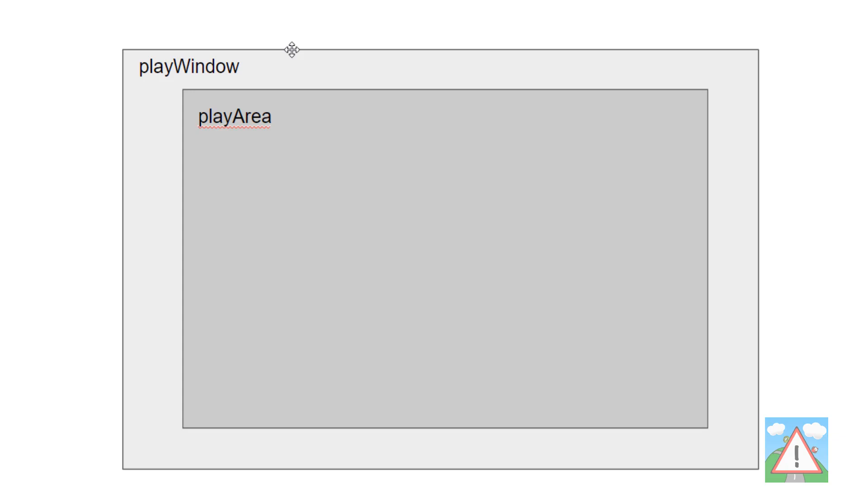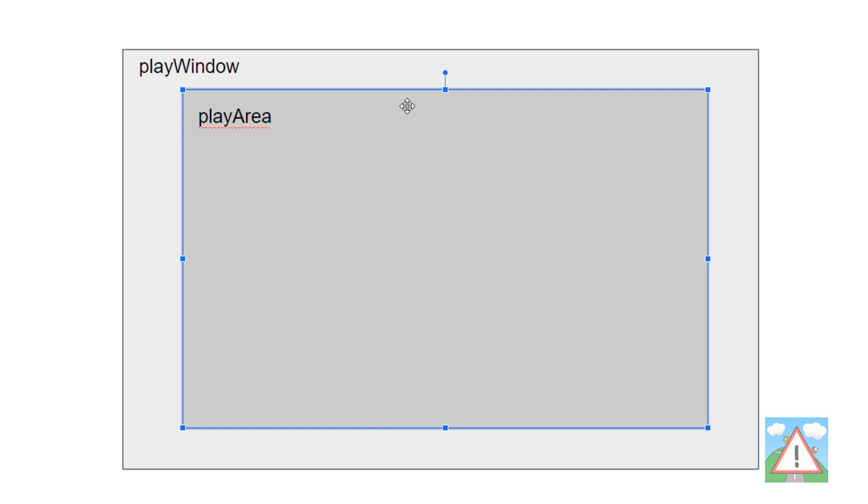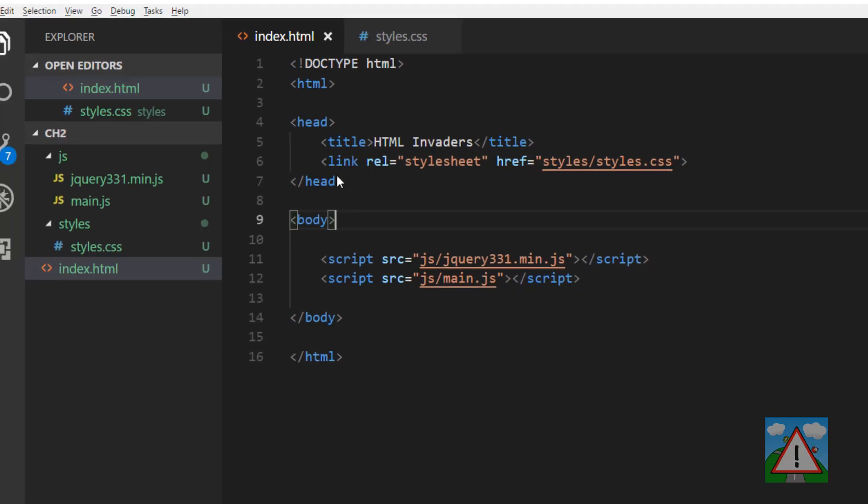So what we're going to do is we're going to have a div called a play window and then we're going to have another div inside there called our play area. And we'll set our play window to put its content, so in our case the play area in the center. This will have the effect of always keeping our play area in the center. What we'll do with our play area is give it a fixed width and a fixed height and we'll give it a solid green border as well so we can see the border.